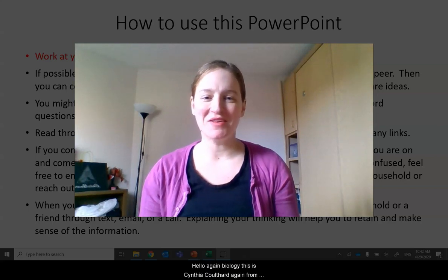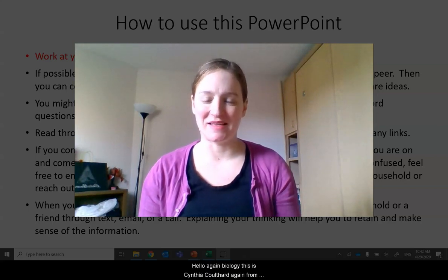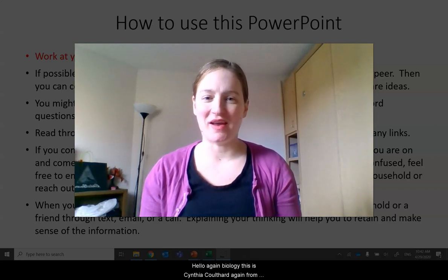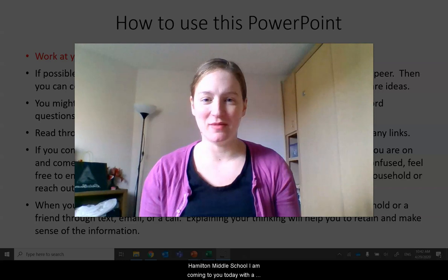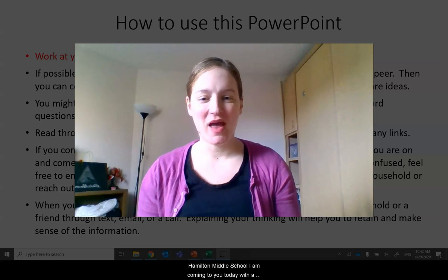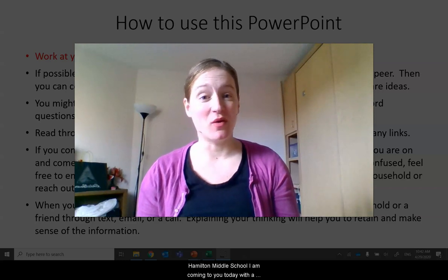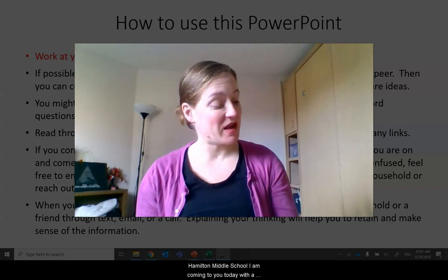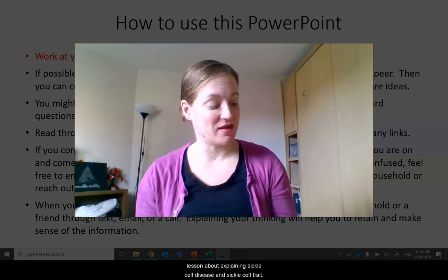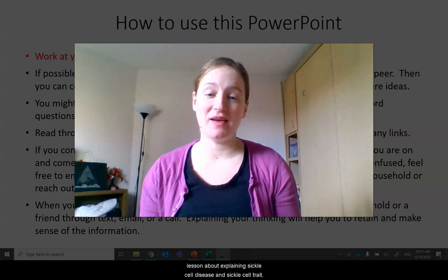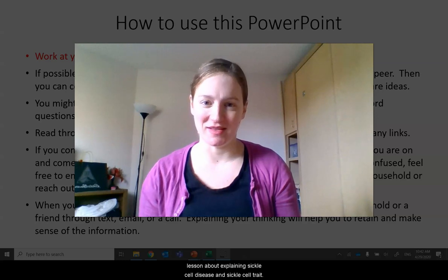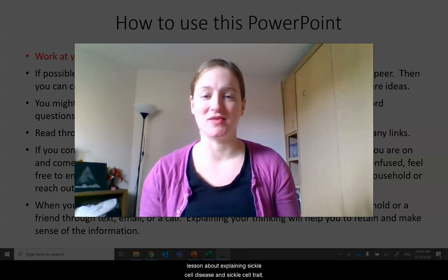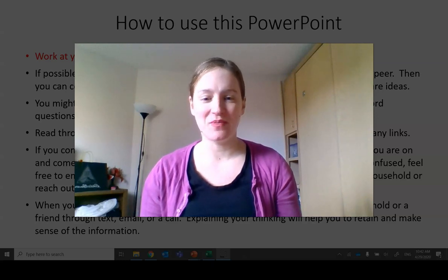Hello again, biology. This is Cynthia Coulthard again from Hamilton Middle School.